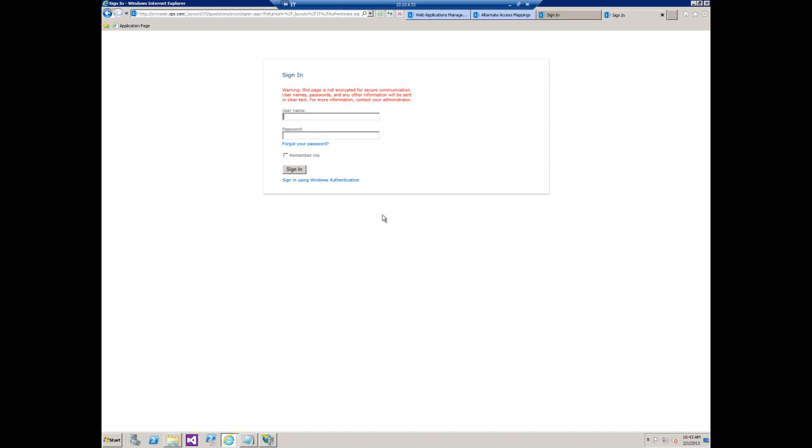So hopefully that gives you a better understanding of why that error occurs and how you should set up your alternate access mappings, your zones, and your host headers in SharePoint 2013.